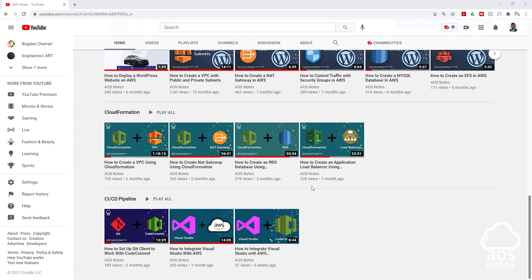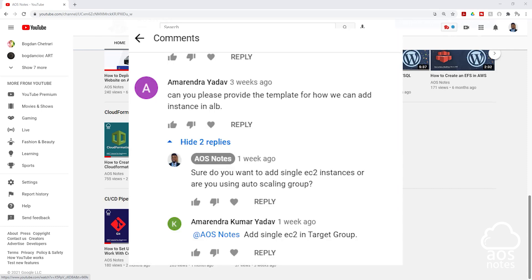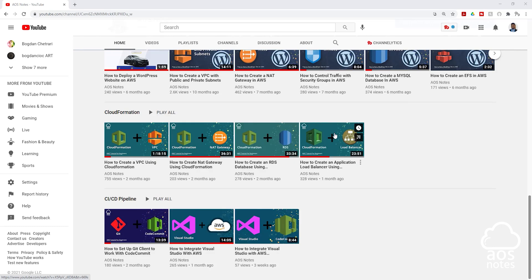Hello, and welcome back to another lecture. This is a follow-up video to my video on how to create an application load balancer using CloudFormation. Someone asked how do you add EC2 instances to the target group of the application load balancer, and in this video I'll show you how to do that.